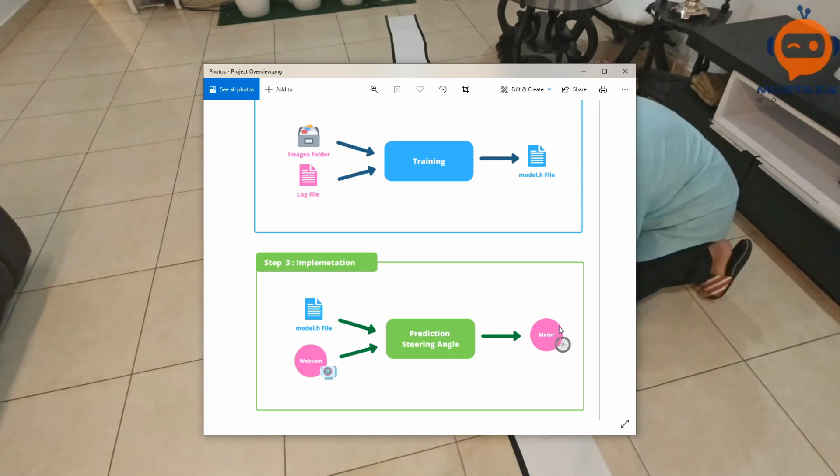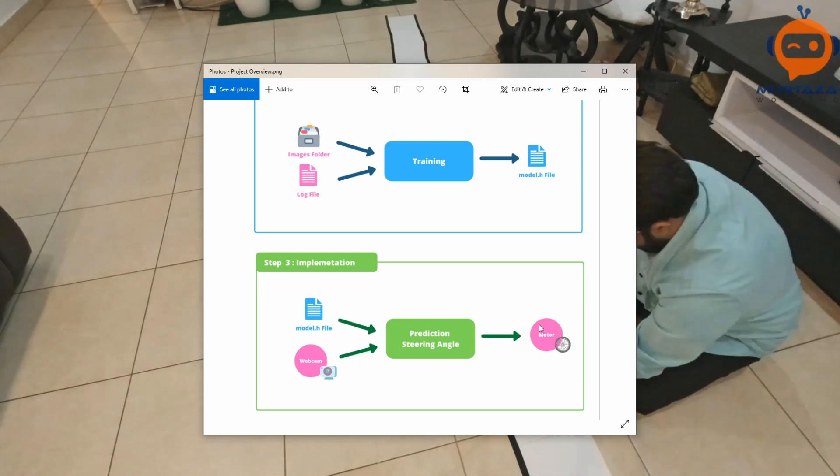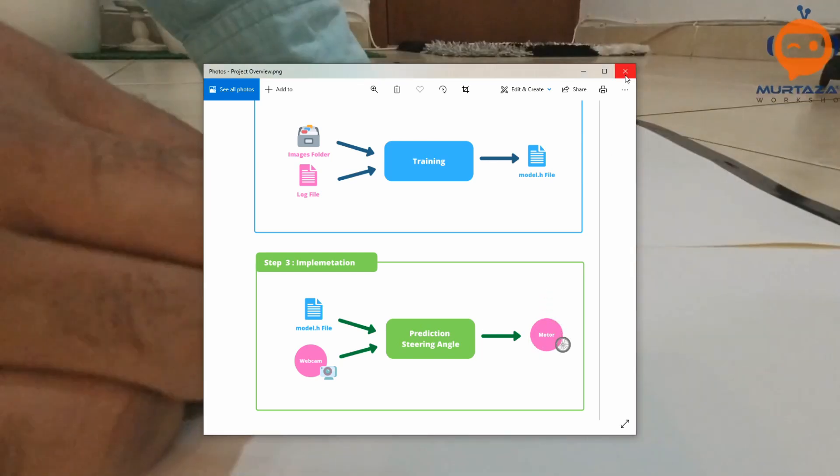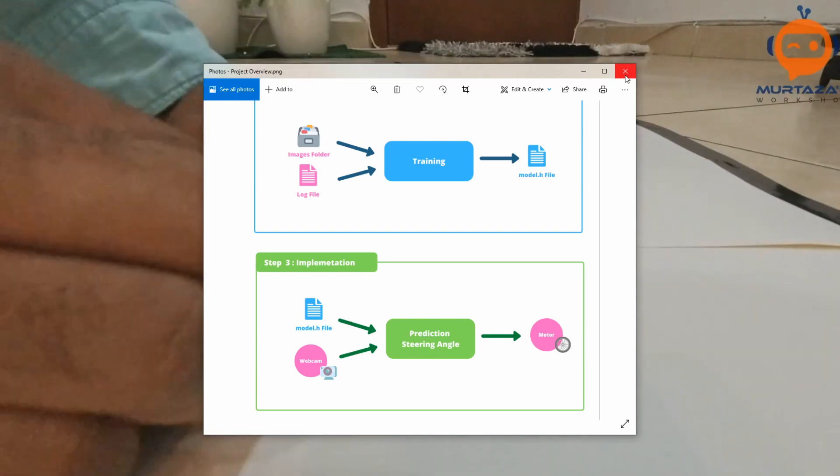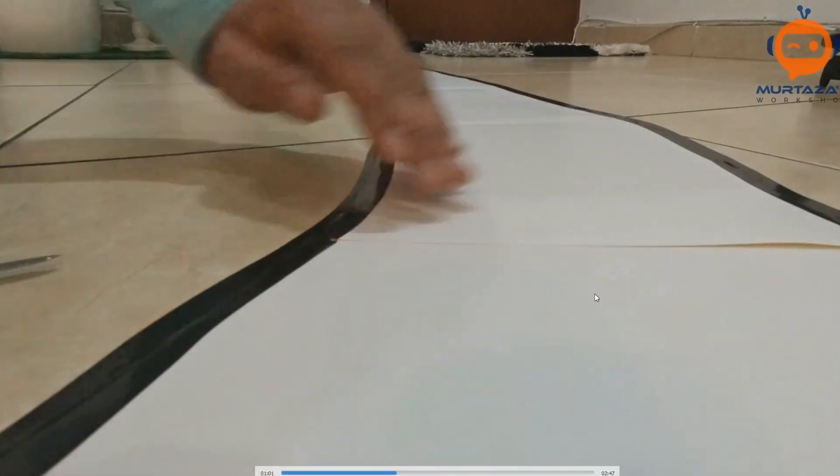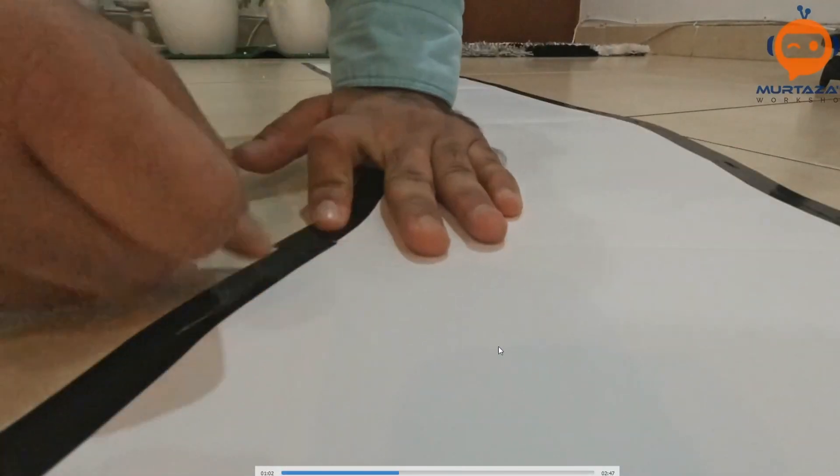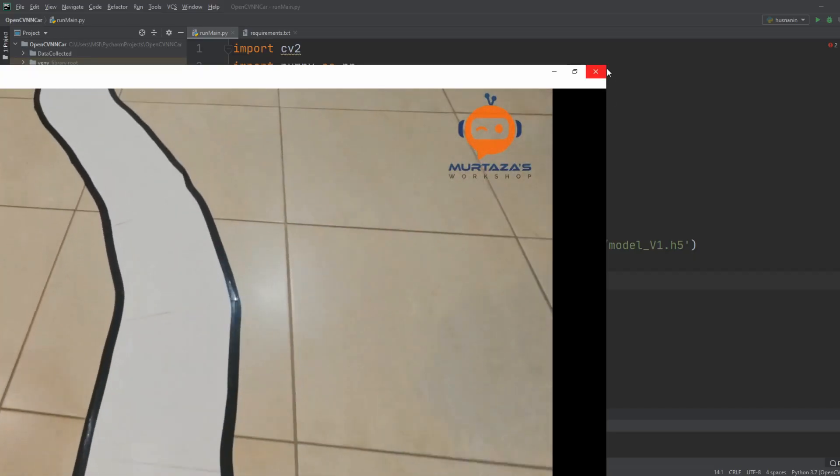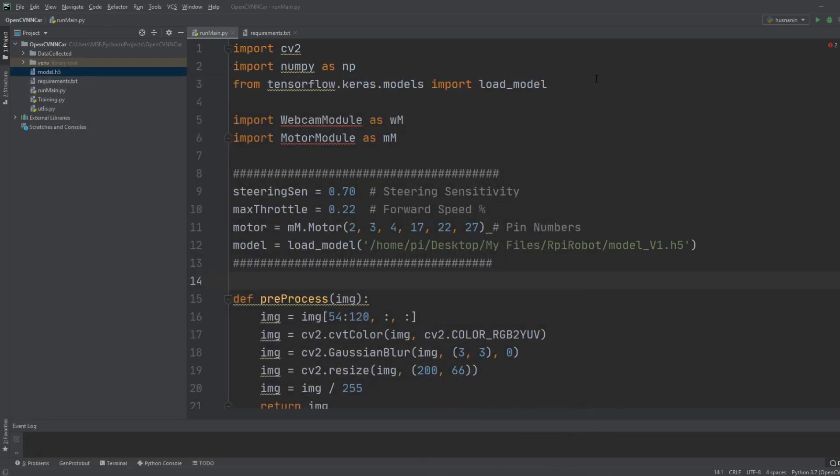Using this prediction, when we get the steering angle, we will send that angle to our motor to actually run our self-driving car. So let's have a look at how we can do that.